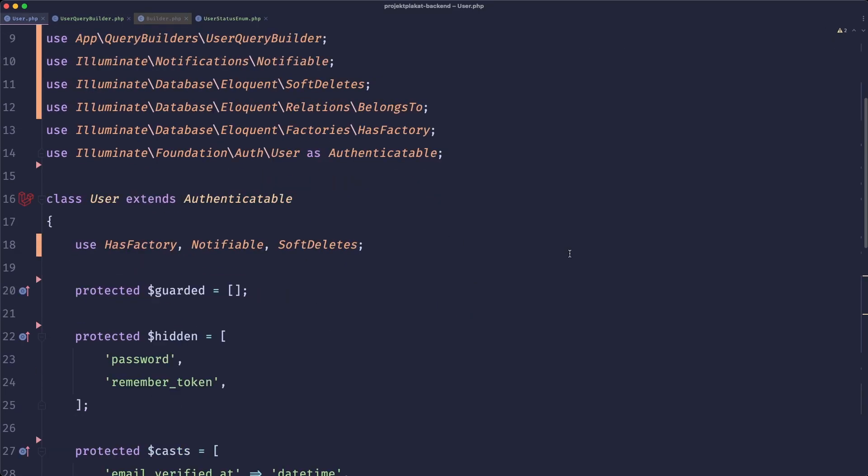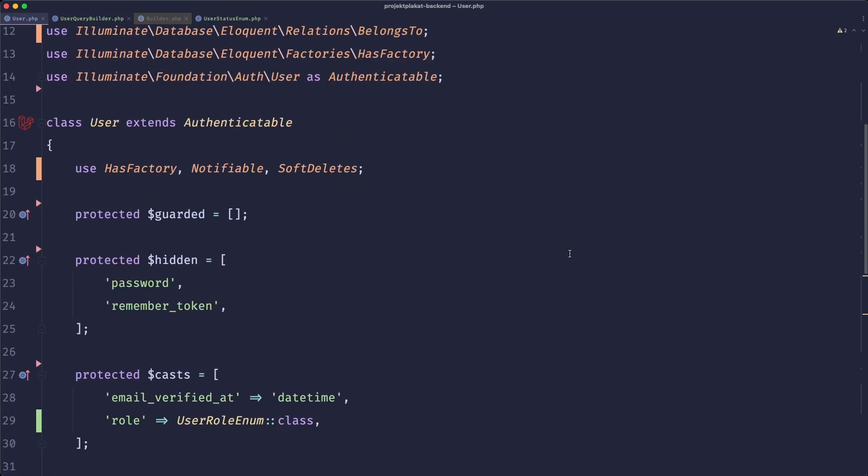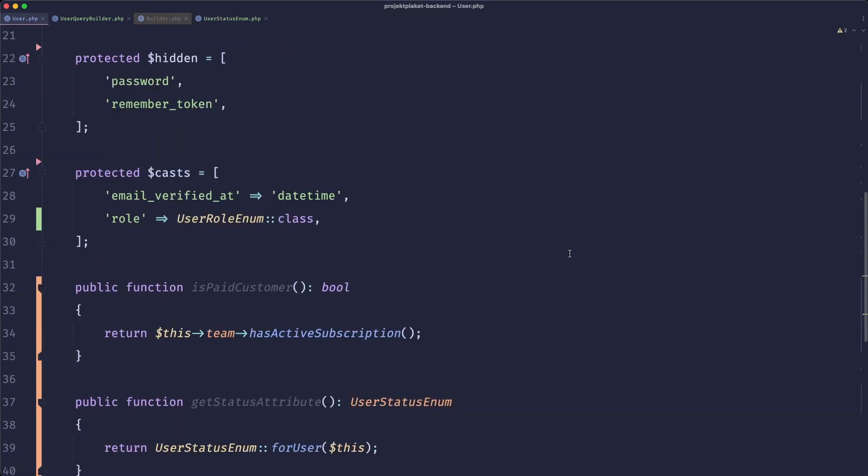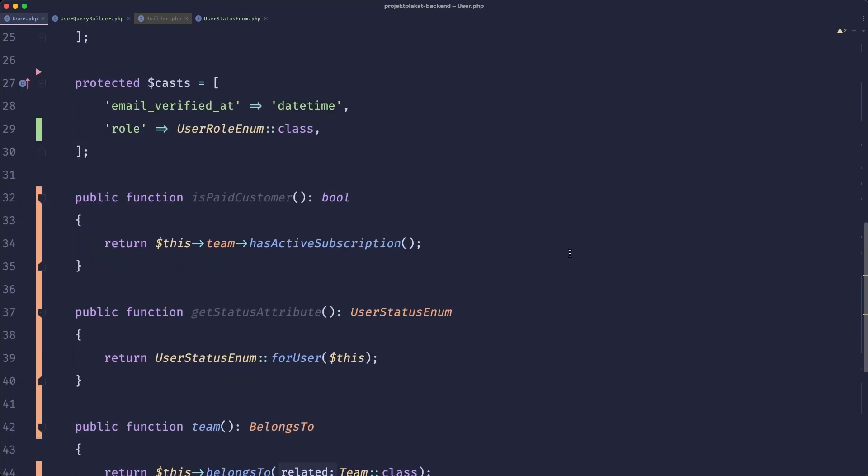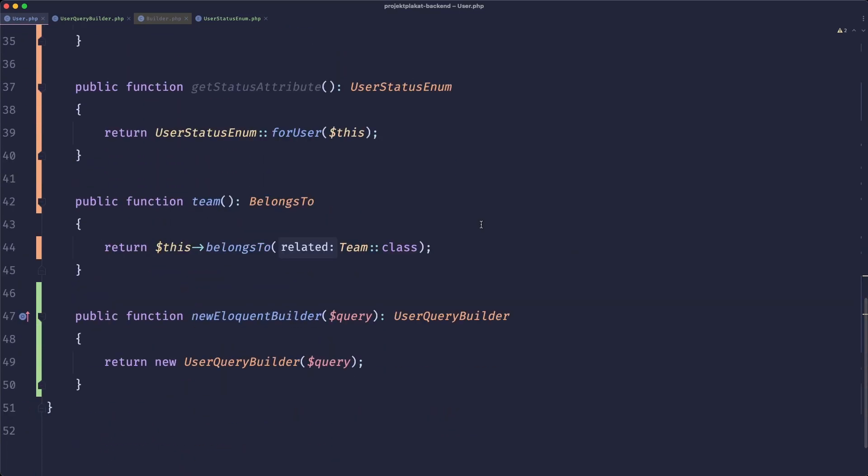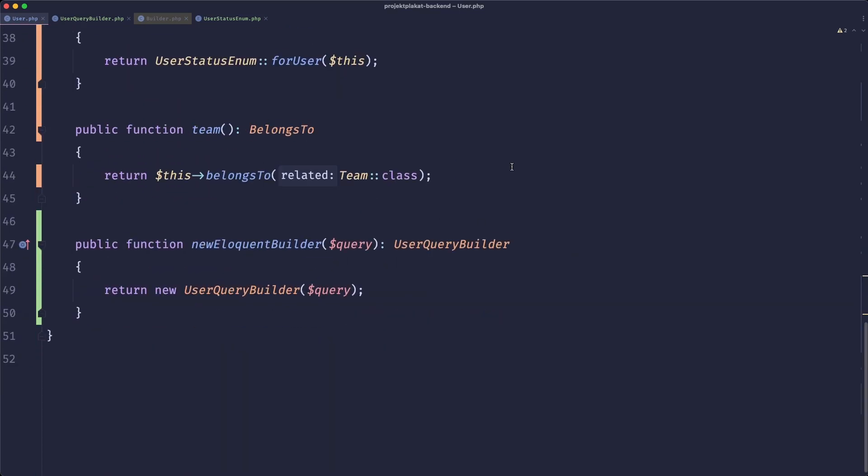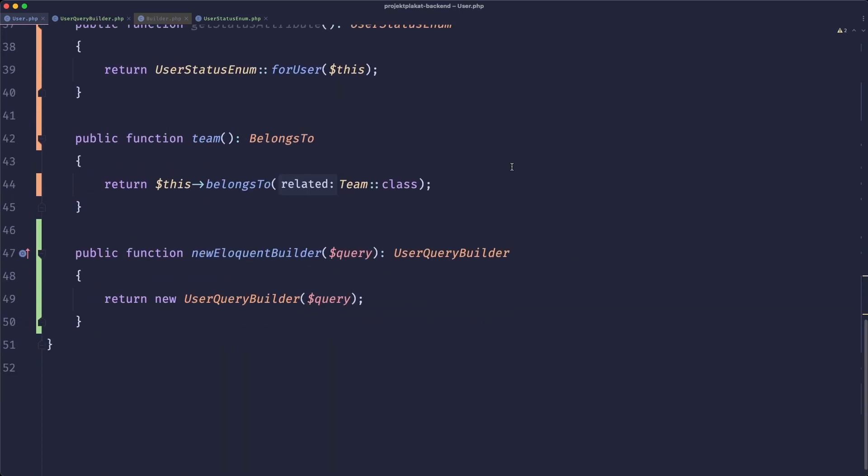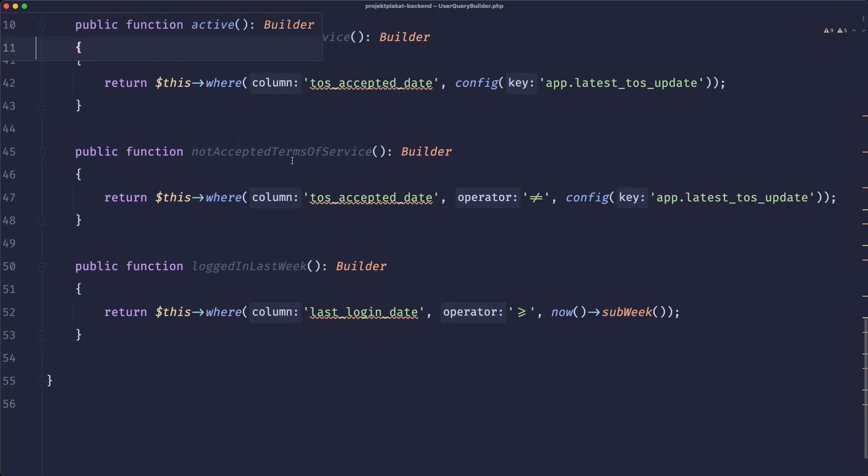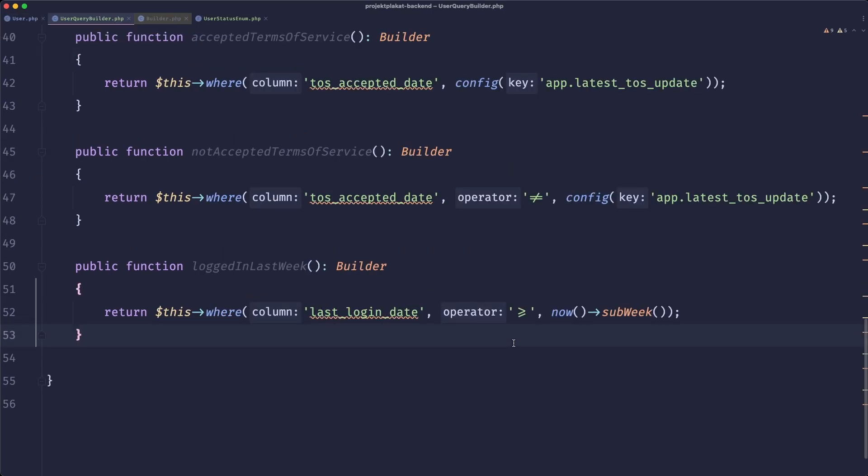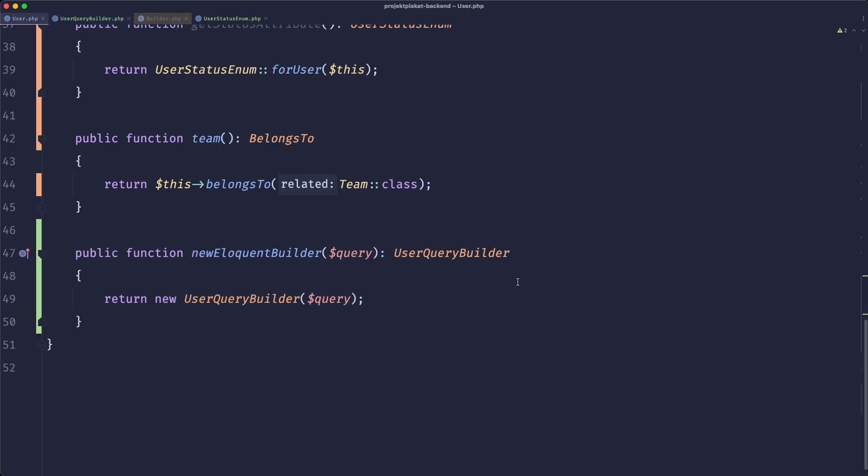So going back to our user, we can see how clear everything now is. We have a separate place for everything. We can easily add more. We can easily add more things in either our enums or our builder or our observer. And it won't bloat our model.